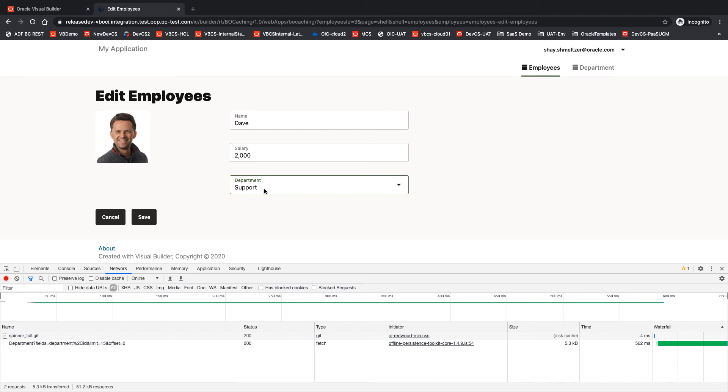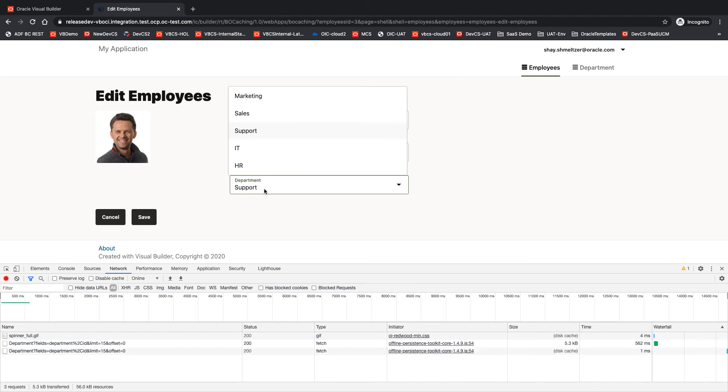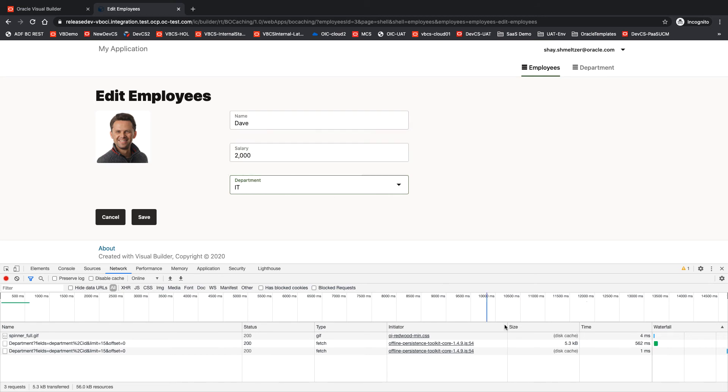Now, if I go over and I reopen this in the 30-second time slot, okay, I pick another value. You can see that this one came from the disk cache.